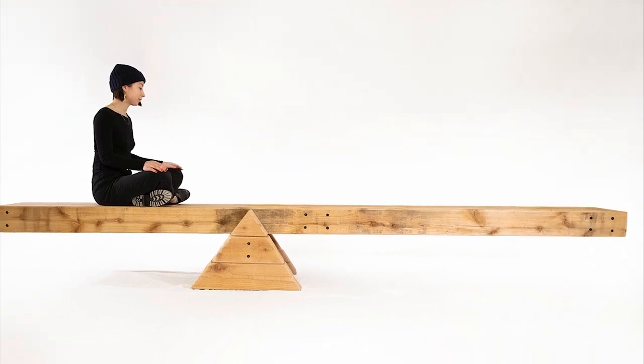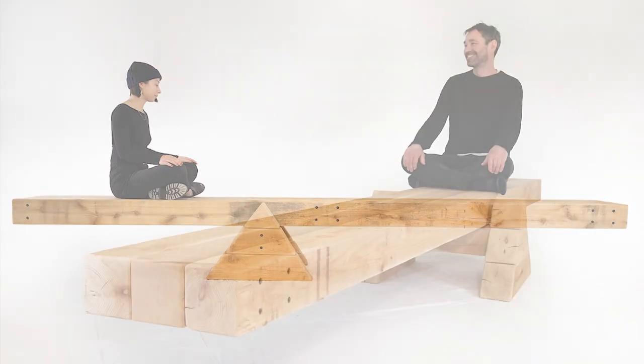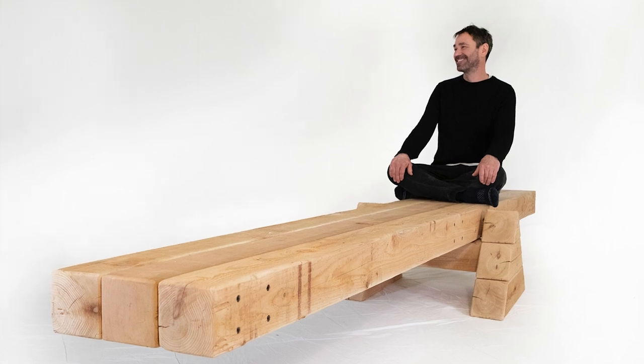The sensation is like floating, and over time, the experience can become very meditative.